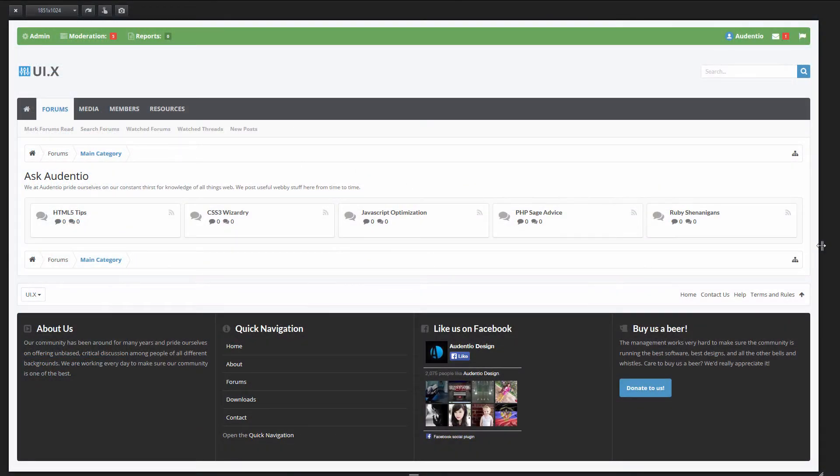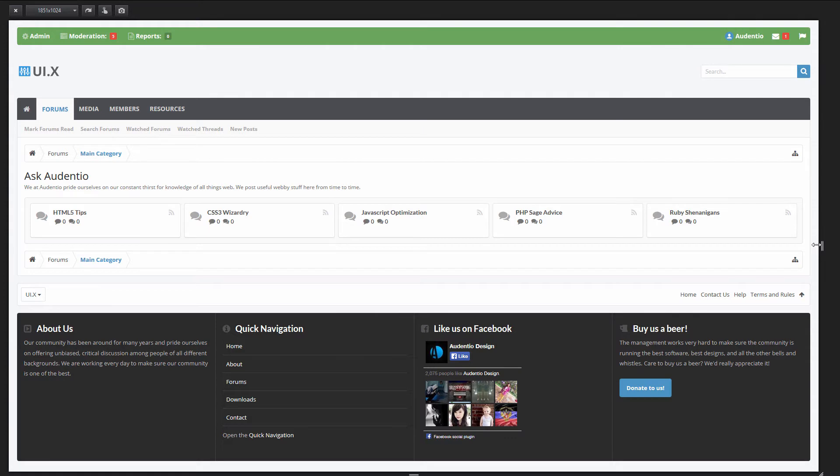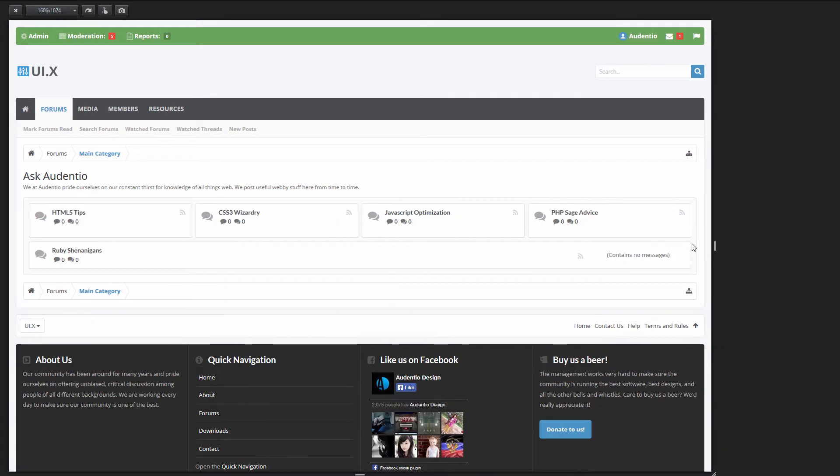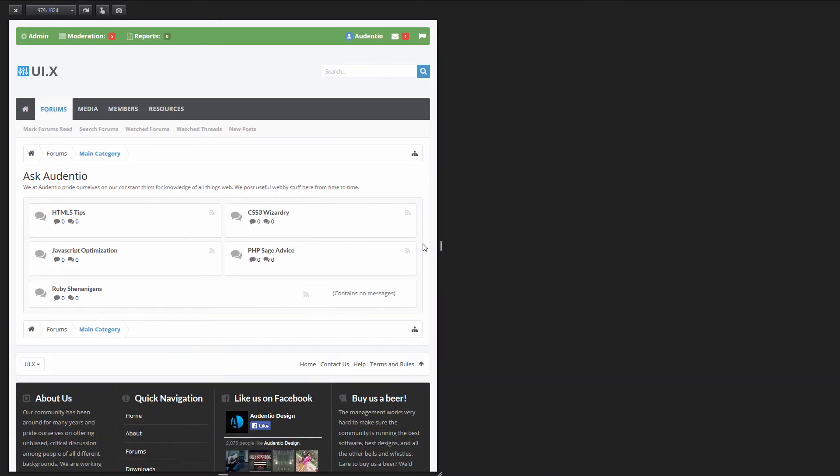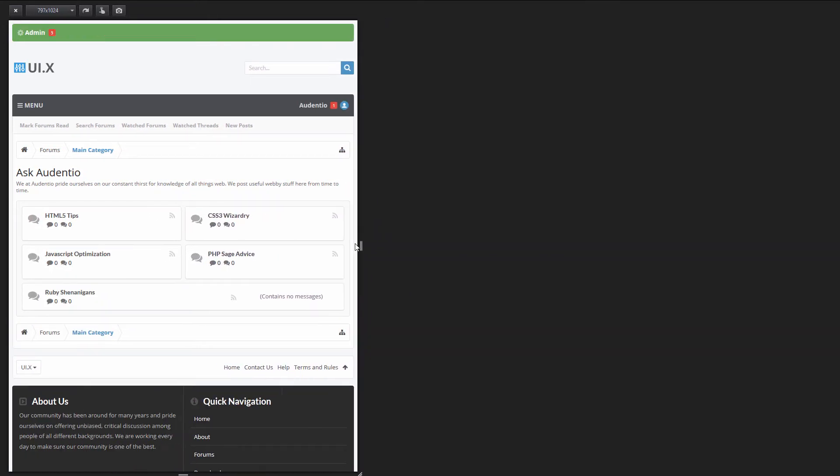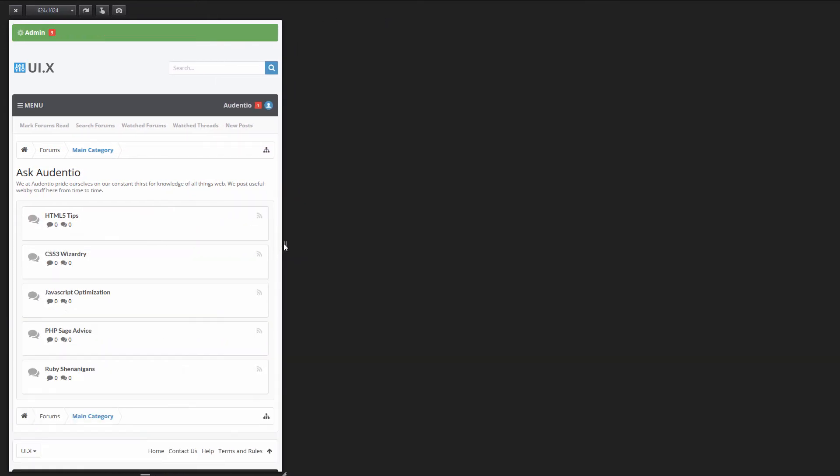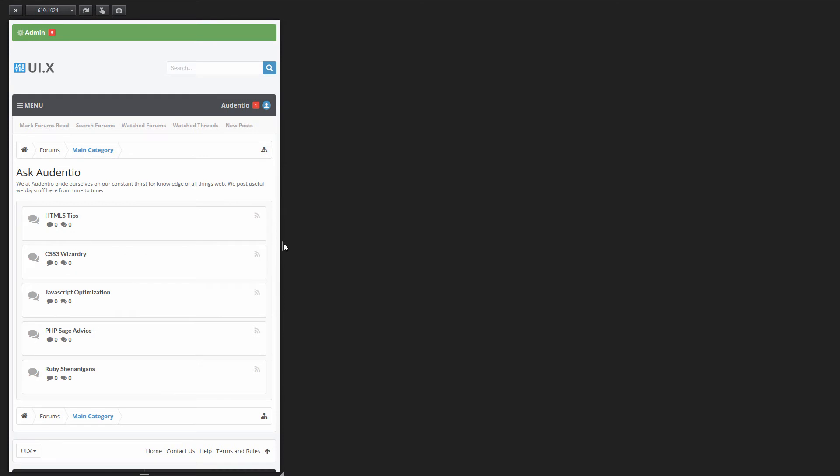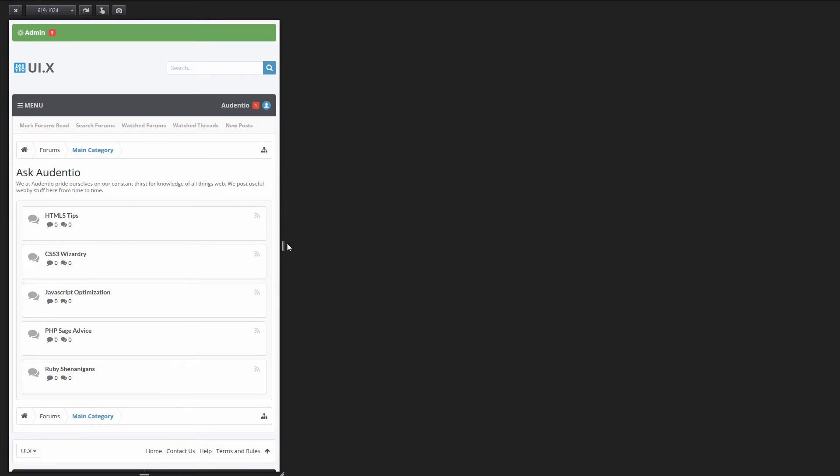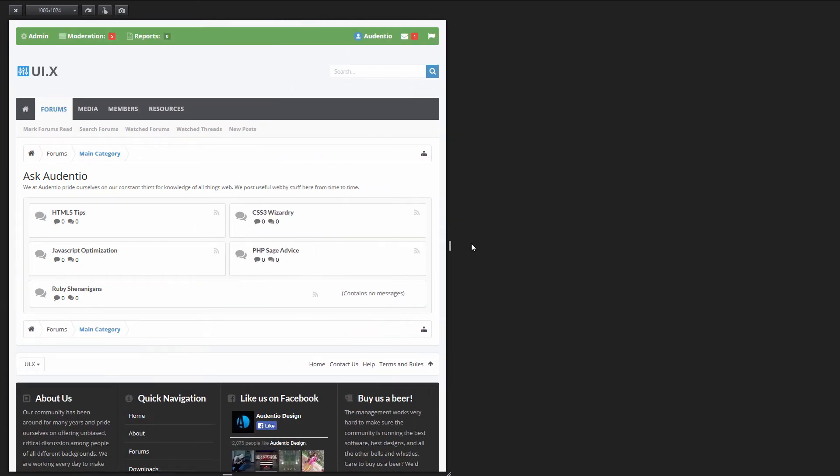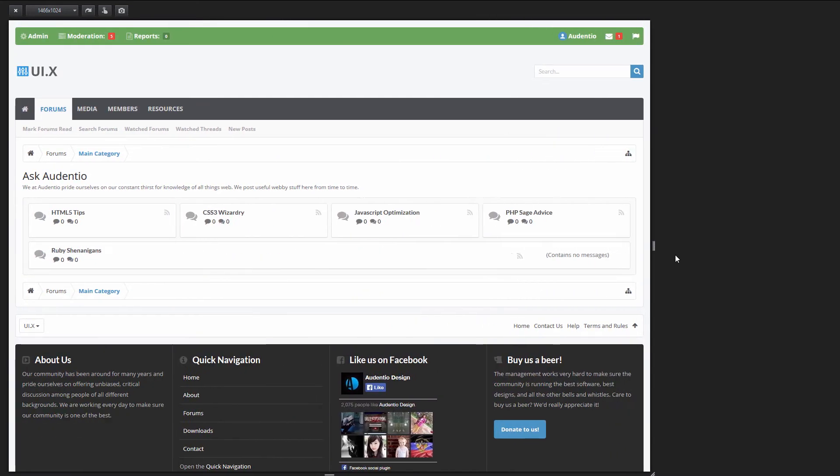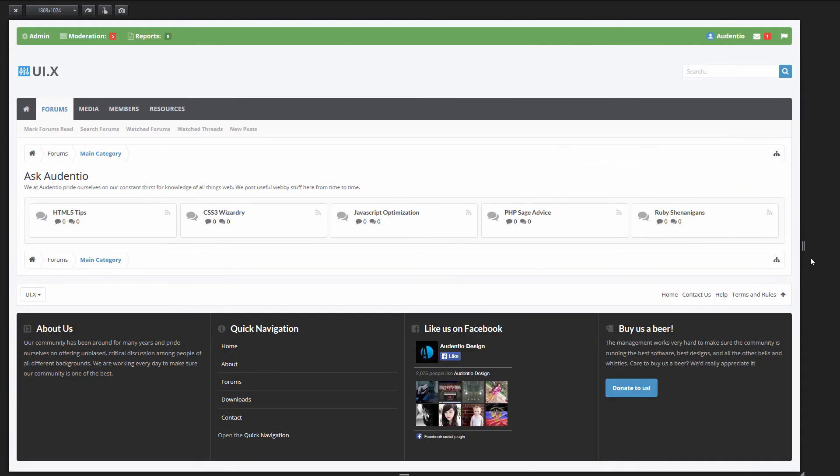Looking at our demo category, you can see we have five columns here. As we shrink the browser down, the nodes break underneath intelligently, flexing to fill the space of the container.